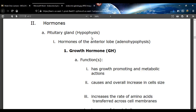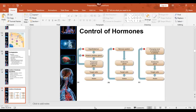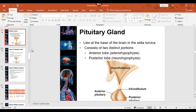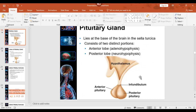The pituitary gland is called the hypophysis, and it's got two lobes — actually three lobes. We don't really cover the middle one, but it's got an anterior and a posterior lobe. The anterior lobe is called the adenohypophysis. Remember, it hangs down from the brain. Here's the anterior lobe, here's the posterior lobe.